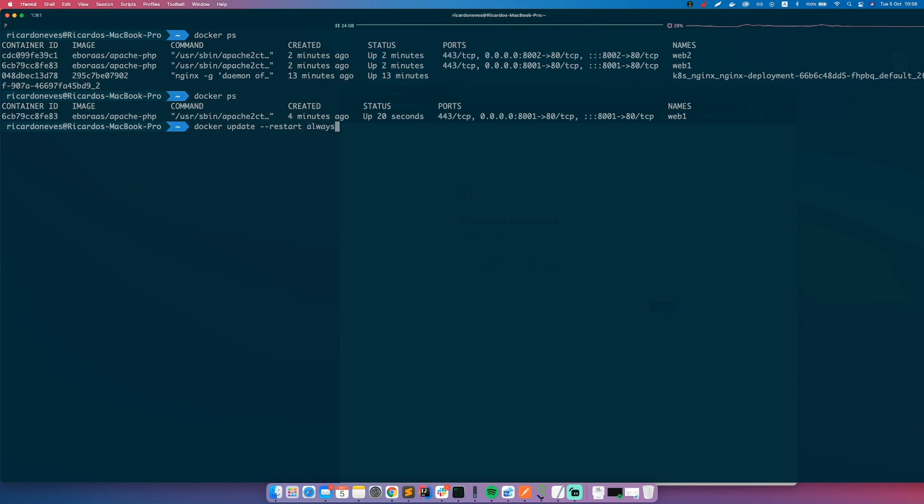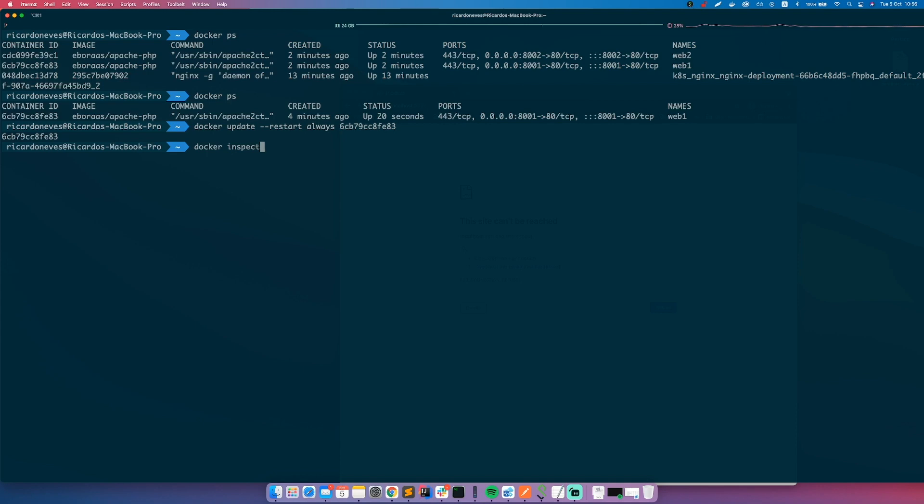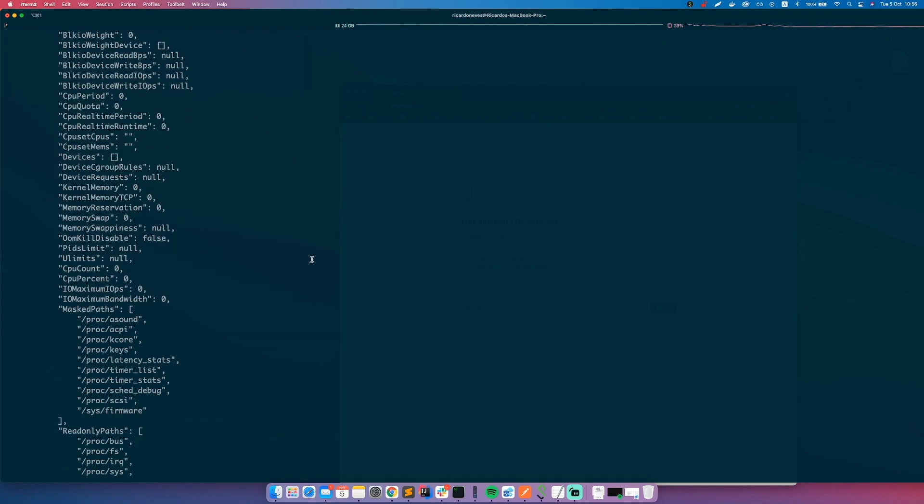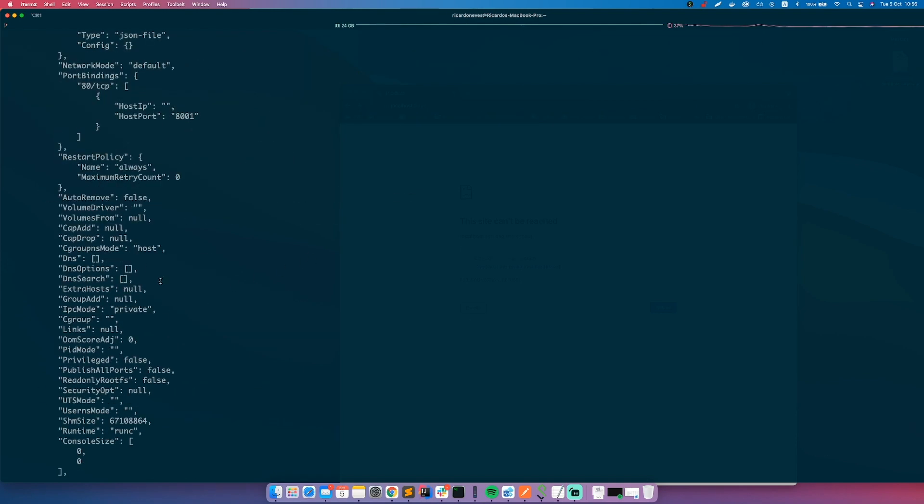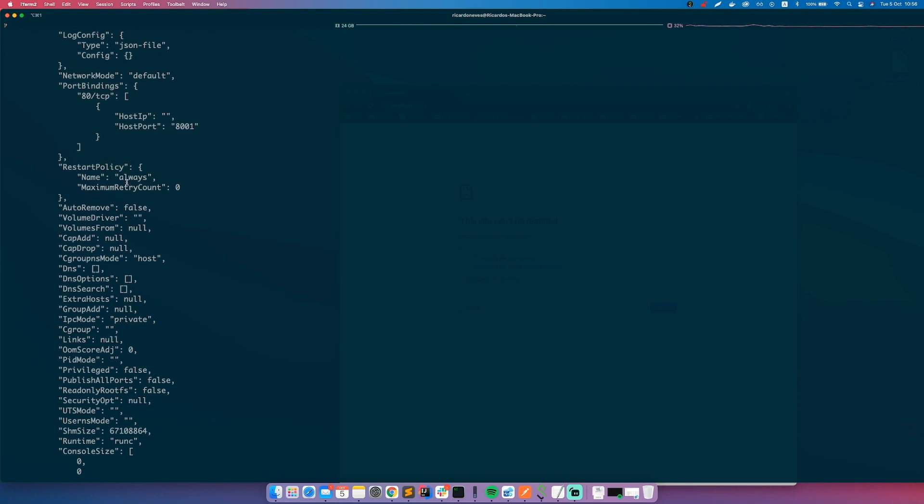So if you do docker inspect our container ID, you'll see that restart policy was updated to always. So you can this way change the restart policy of a running container without stopping it.